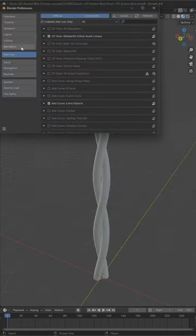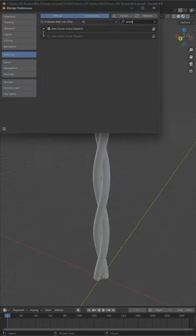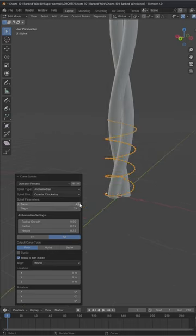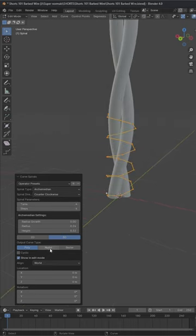For the spiky part first go to preferences and in the add-ons enable extra object. Then take a curves file which is Archimedean and set properly to get this and make sure to set it to NURBS.